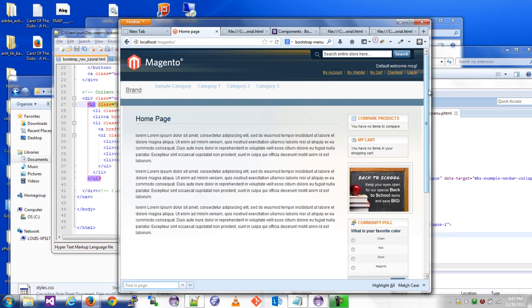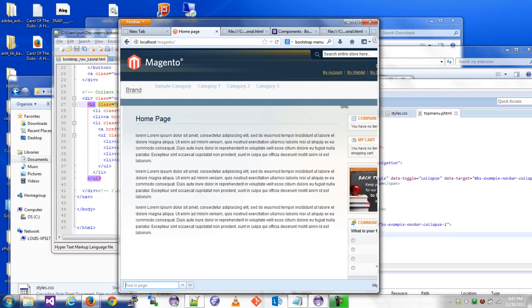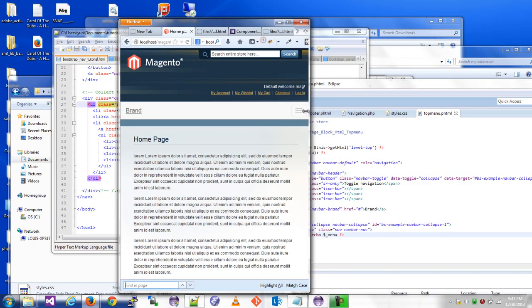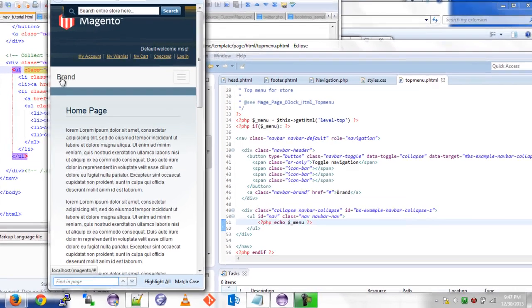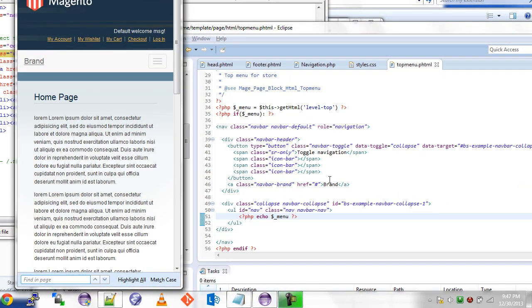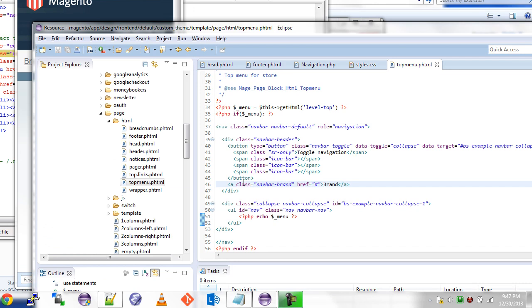You can see we have the brand that always comes out, and sometimes that might be good for times when you have it like this. For right now I'm just going to comment that out quickly.